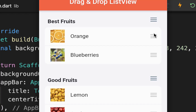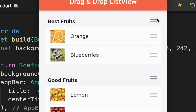Next we want to include drag handles at the end of each item, improve the design by giving the list a white background color, and also include a drag handle for the whole list so we can move it to another position.